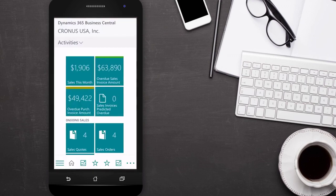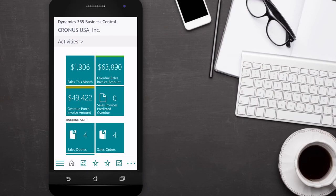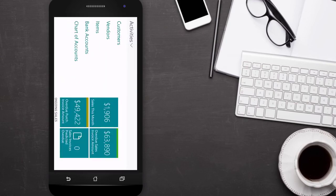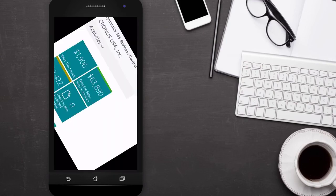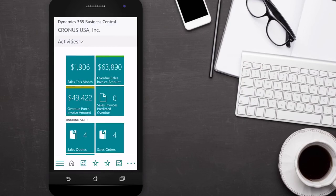The mobile app is a fully functional client for Business Central. We can view and edit information, run reports and email them to someone, and create and post transactions.